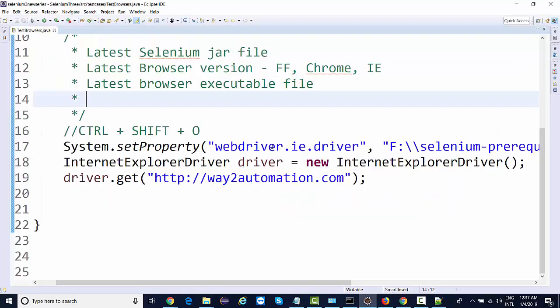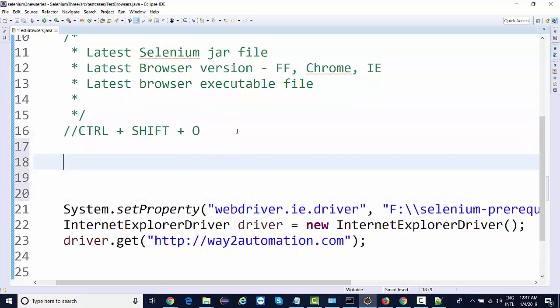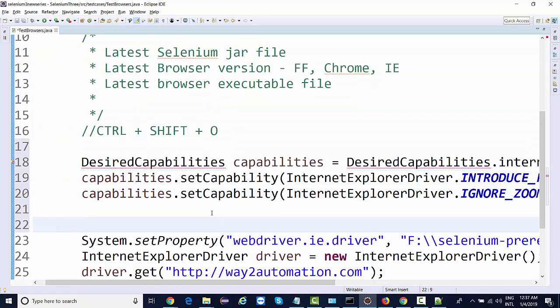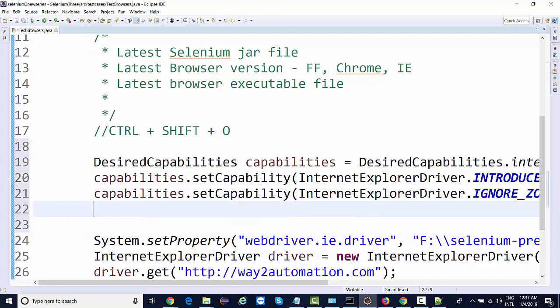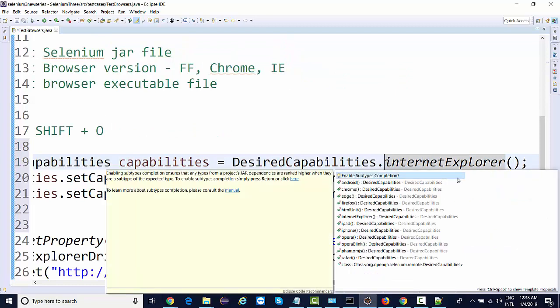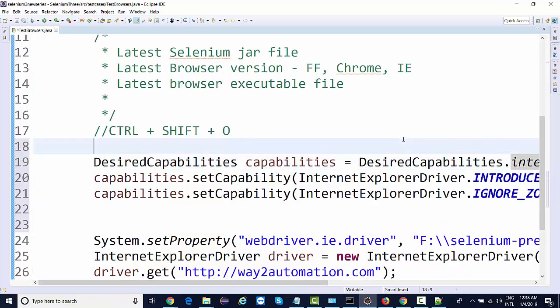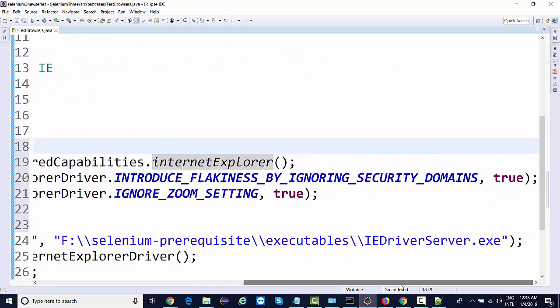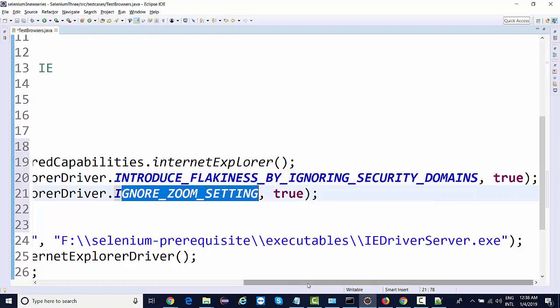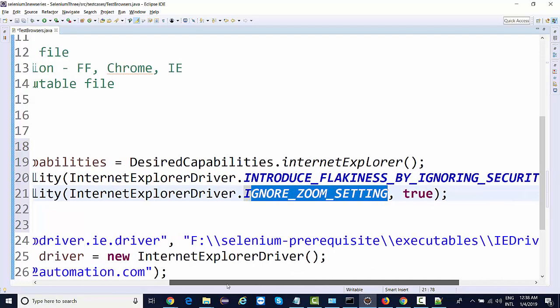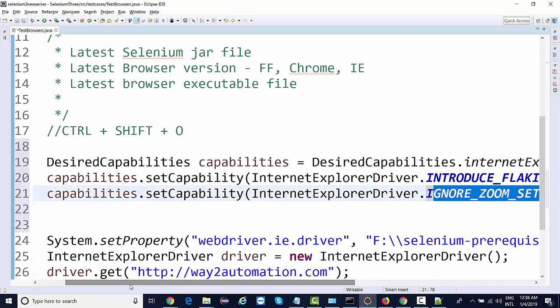All these browsers are available - Android, Chrome, Edge, Firefox, IE, Opera, Safari. You can define capabilities of any browser. At this moment we're defining capability of IE. We're saying introduce flakiness by ignoring security domains to true, and ignore zoom settings to true.